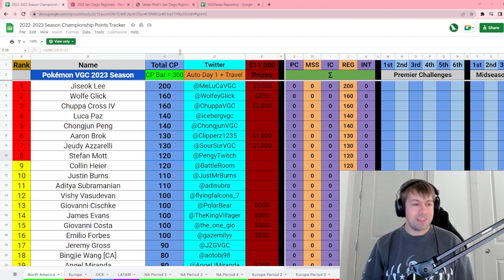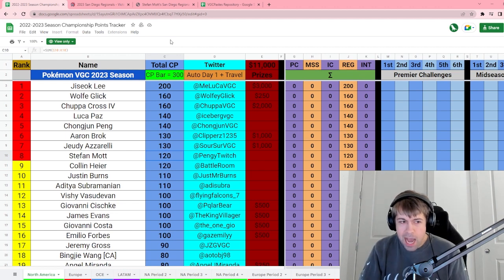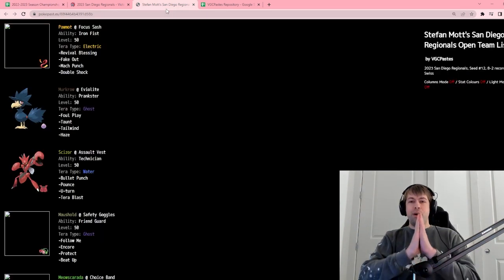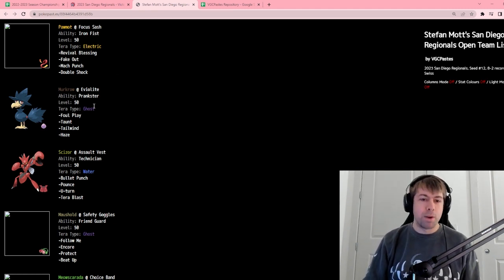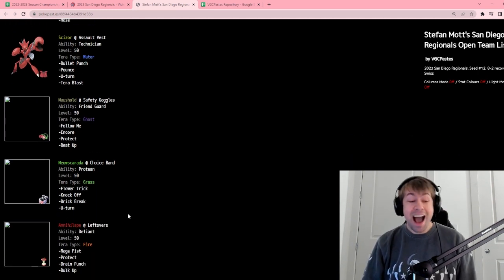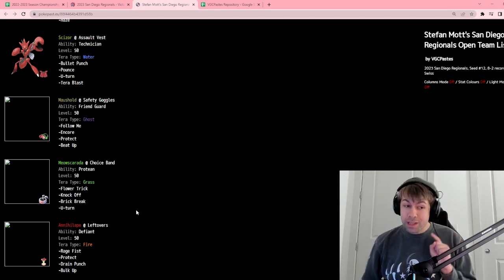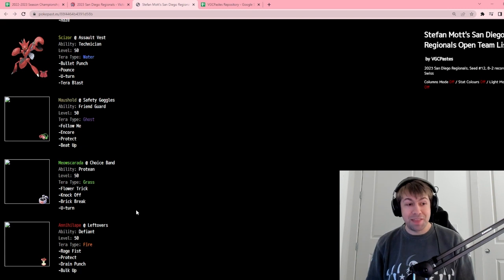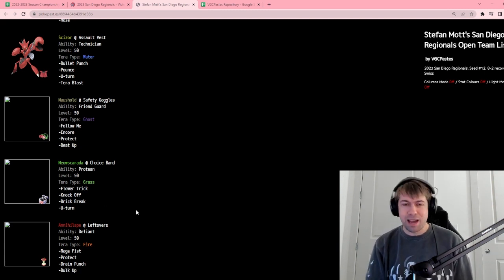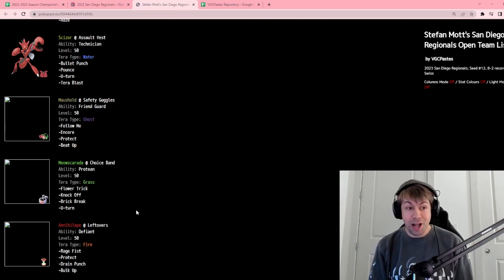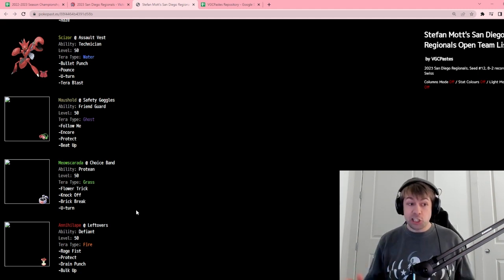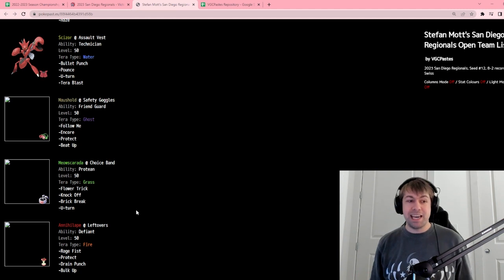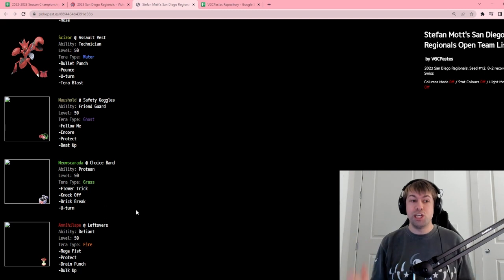What about the team that I used? I present to you my team that I used in San Diego. I used Palafin, Murkrow, Scizor, Maushold, Meowscarada, and Annihilape. I actually fact-checked this before I started recording, but I am the only person in the top 128 players who used a Scizor, which I think is really cool. I've never had a super unique Pokemon on a team that I've done really well with at a regional. Scizor MVP'd a lot of my games.